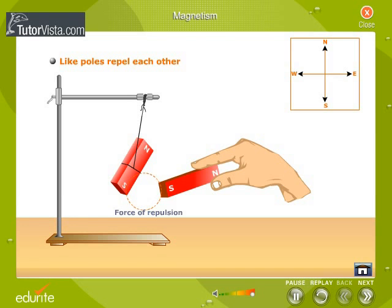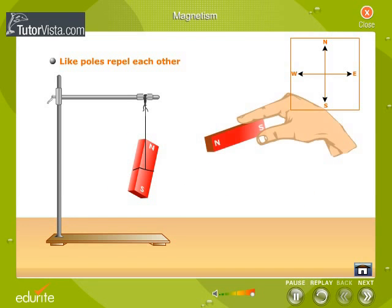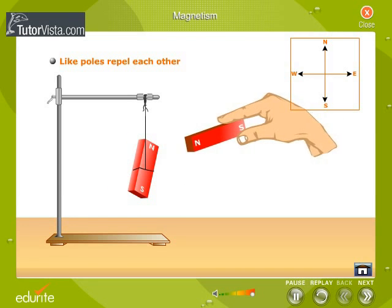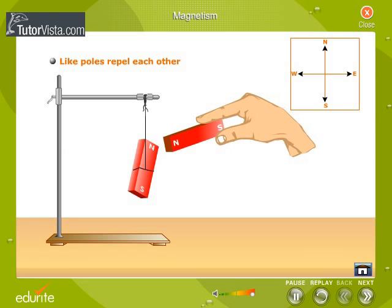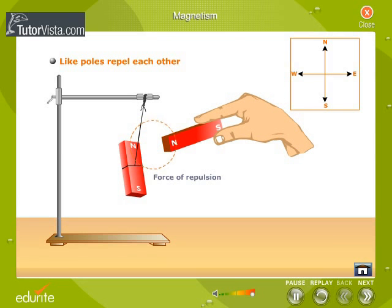Now bring the north pole of the other magnet near the north pole of the freely suspended magnet. We observe that the north pole of the suspended magnet moves away from the north pole of the second magnet. Thus we conclude that like poles repel each other.